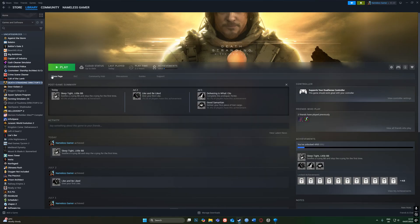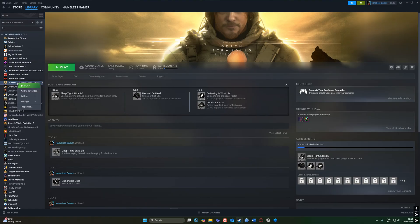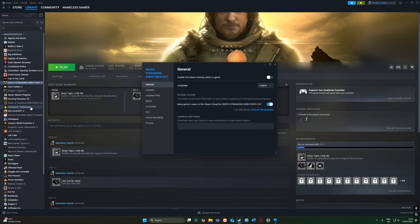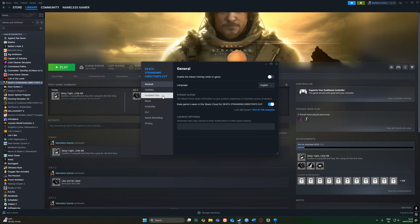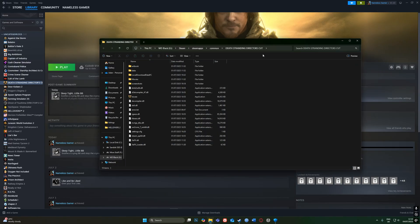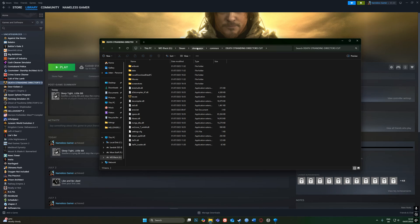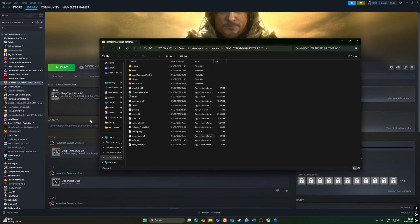Then go here to Properties, then Installed Files, and then Browse. It'll take you to the same thing, pretty much.